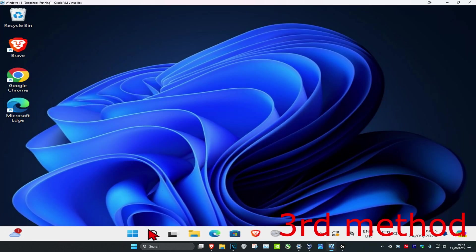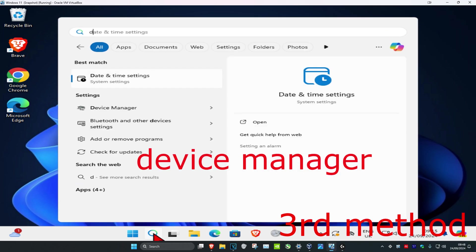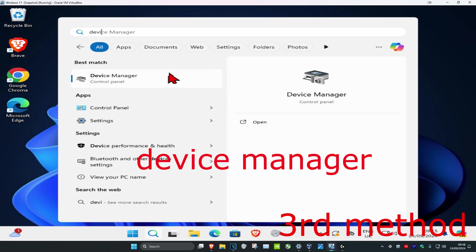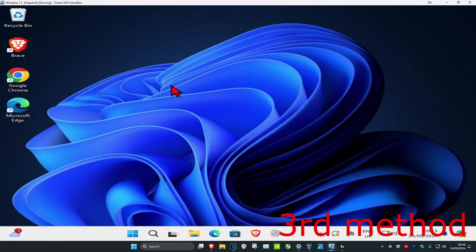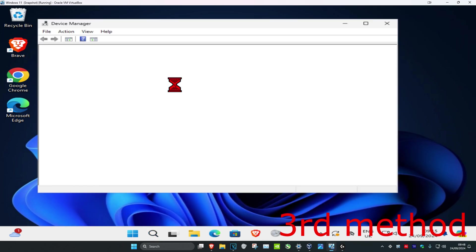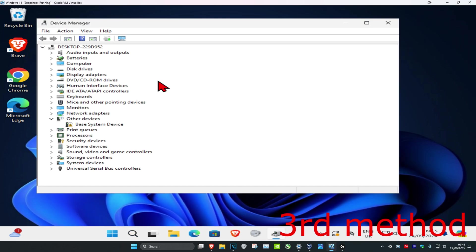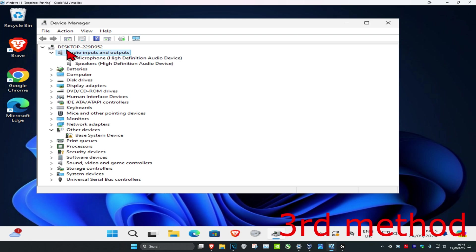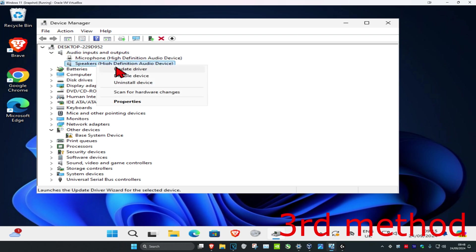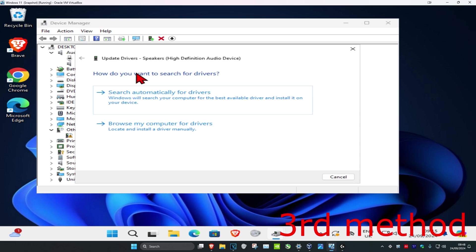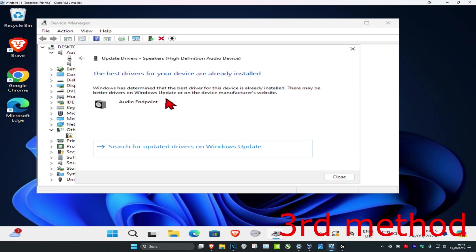For the next method, head over to search and type in device manager. Click on it. Expand audio inputs and outputs, then find your speakers. Right click on it and then click on update driver. Click on search automatically for drivers and make sure they have the best drivers for device installed.